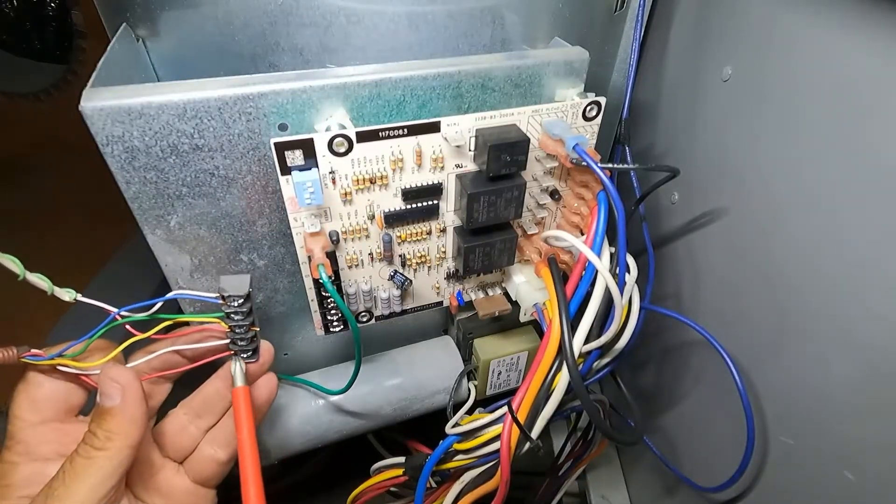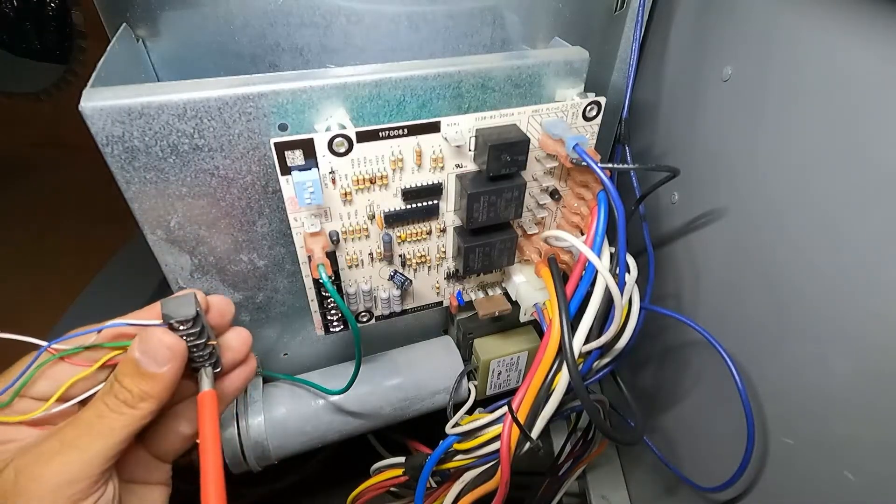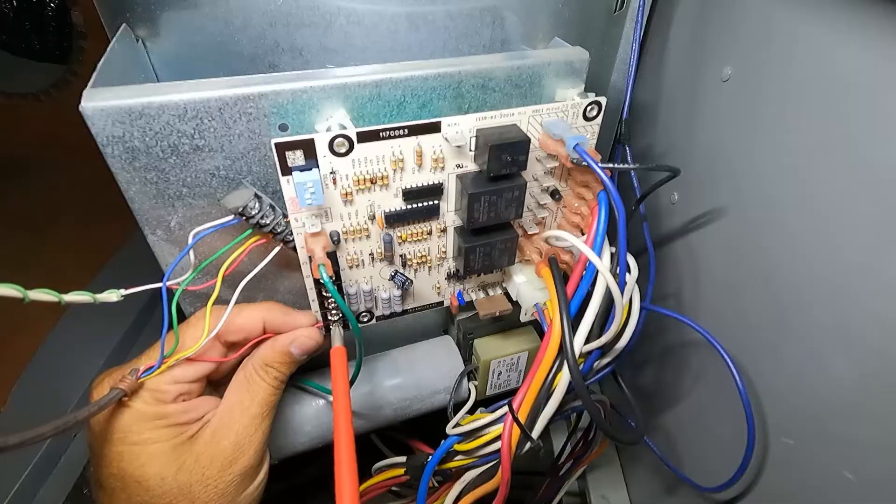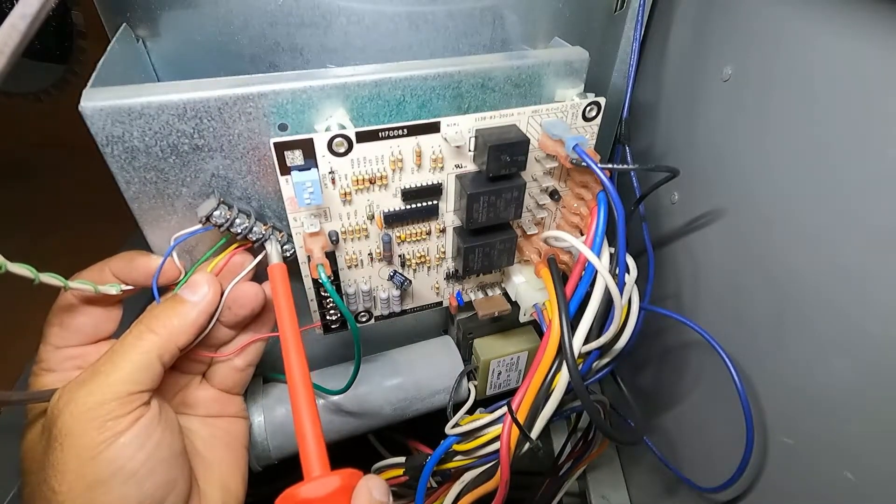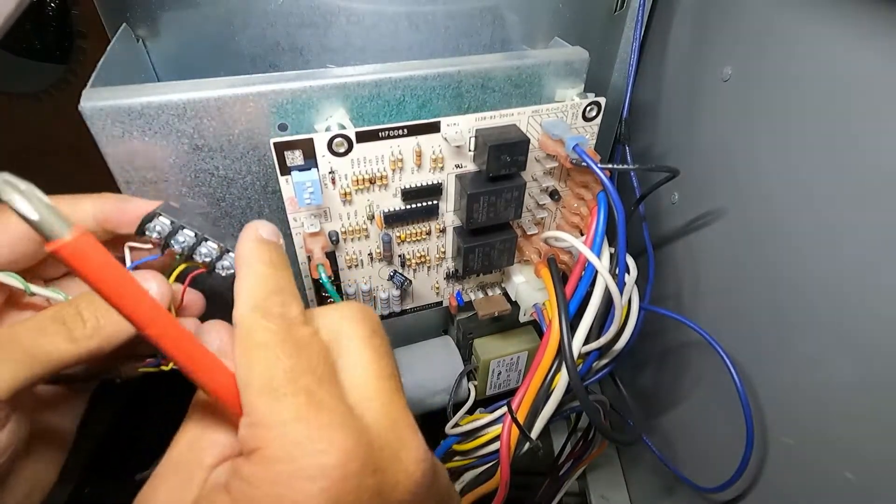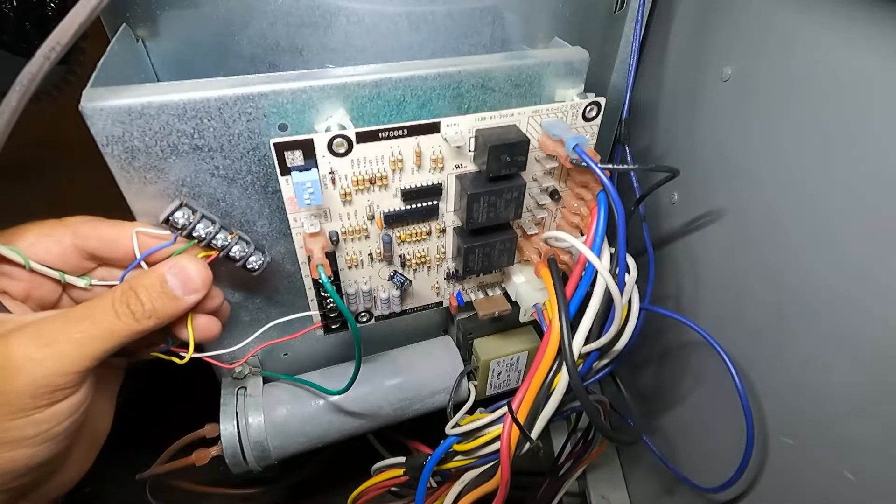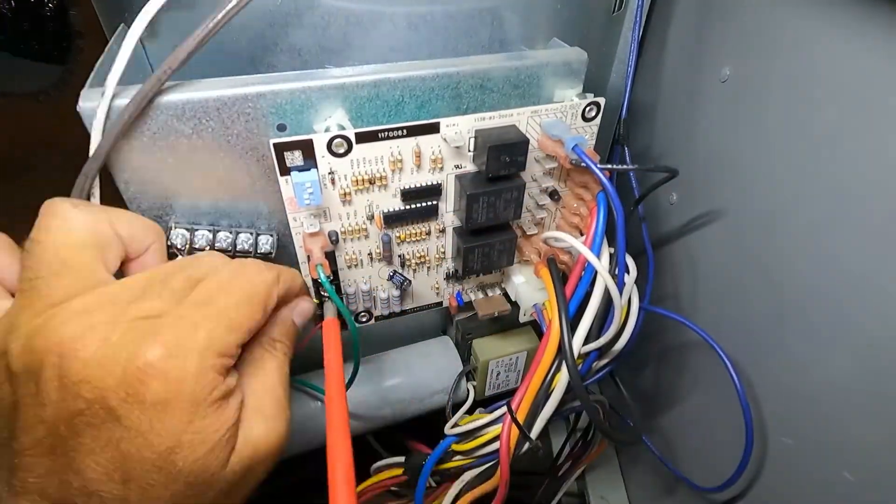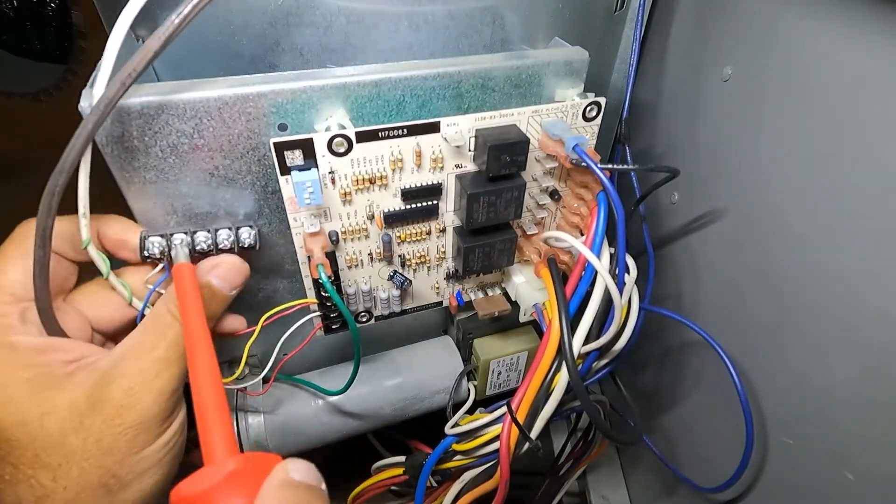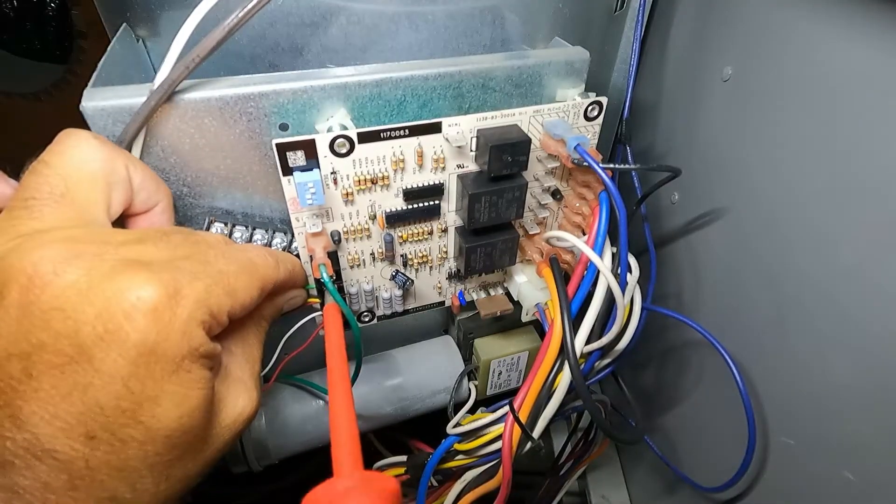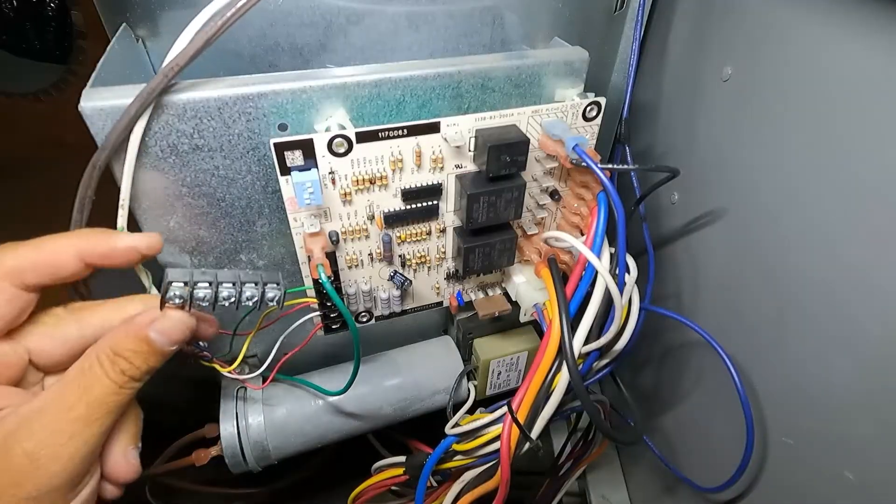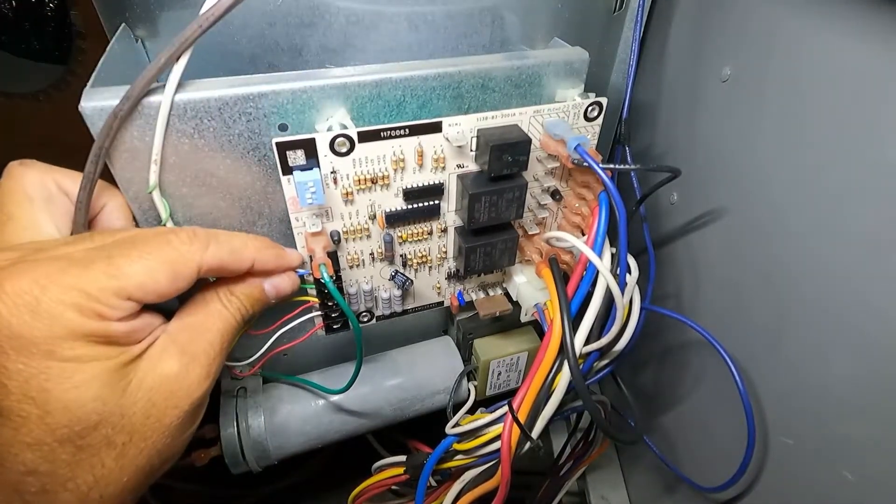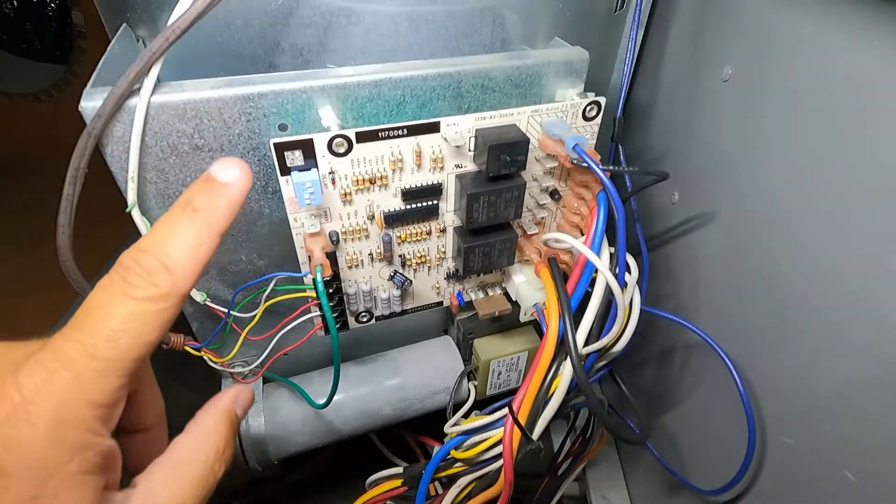So we're just going to transfer these one at a time. So R which is this bottom red one. Next one here is white which goes to W. And then we have this red and yellow wires on our Y terminal. The green wire here goes to G. And then the blue and white wires here go to C. All right well that's everything.